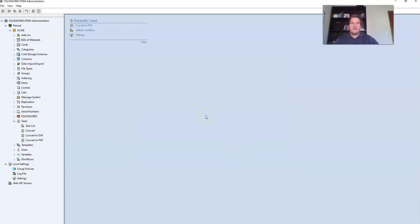The task configuration is now complete. We now need to specify on the workflow when we want it to execute. So open up your workflow.